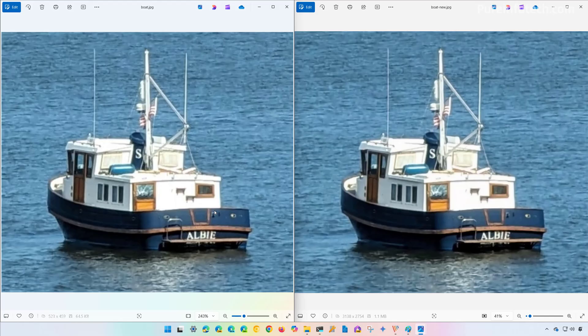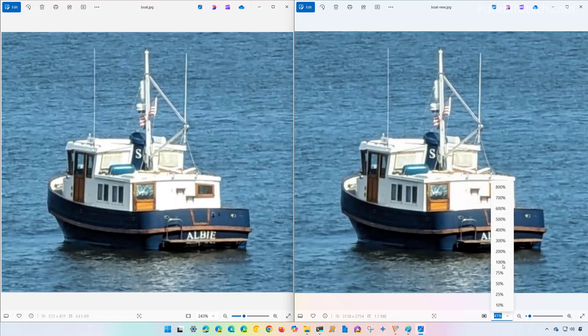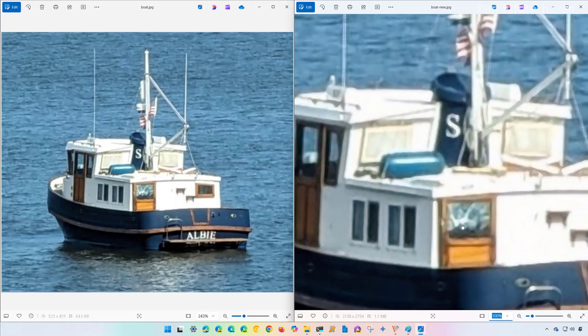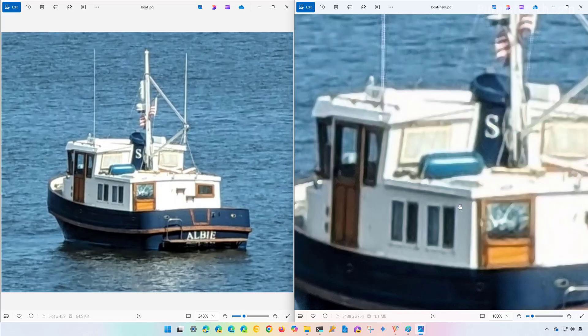The one on the right that is at 41% already looks artificial and it's something that's been processed. If we go to 100%, you can see the image in more details and how the AI has processed the elements of the image.